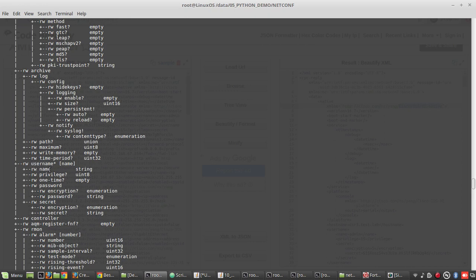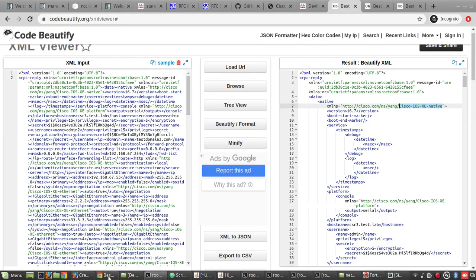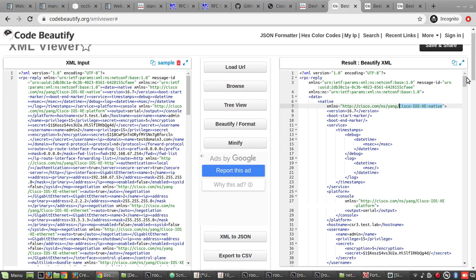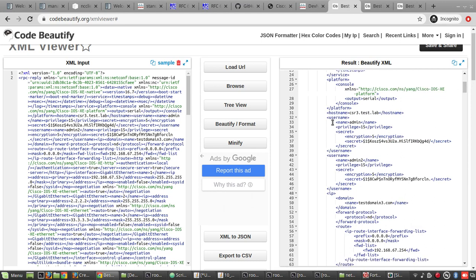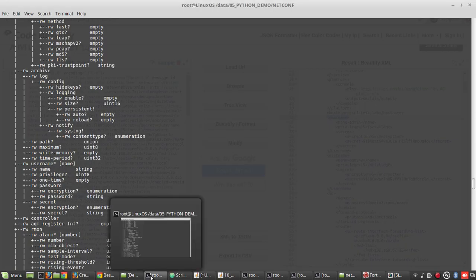Under username you can see the name, privilege, password. We will compare it with the data what we received. You can see username, and under that name, privilege, password.